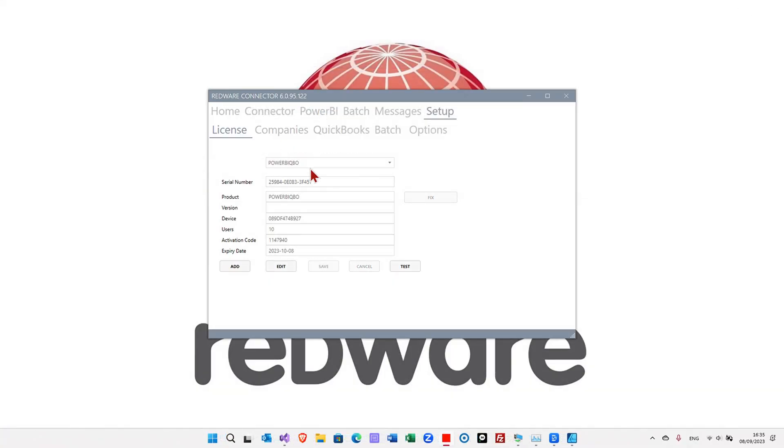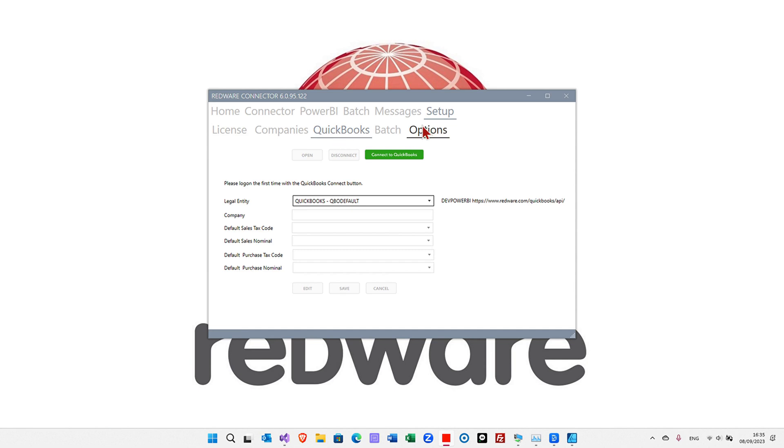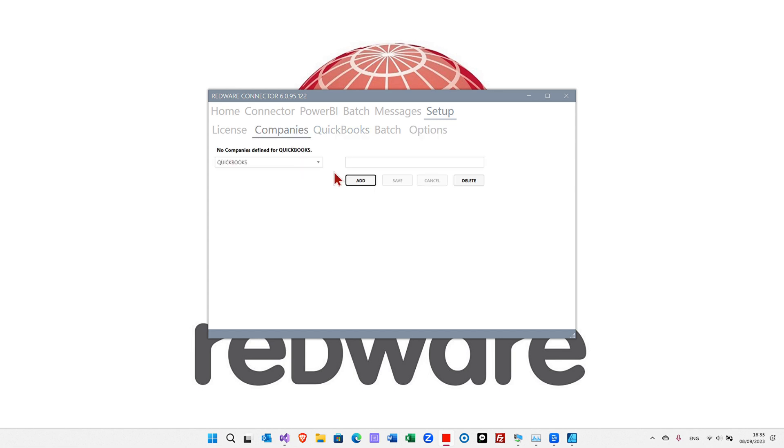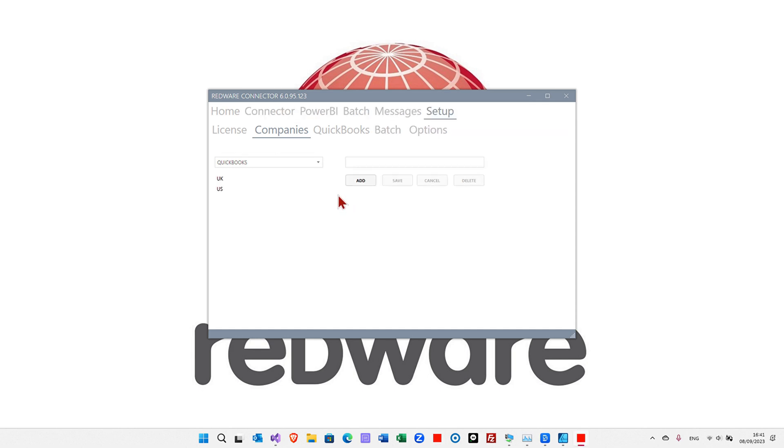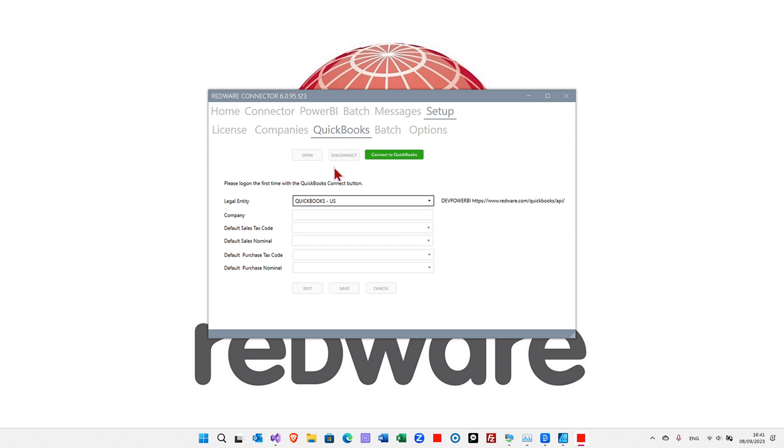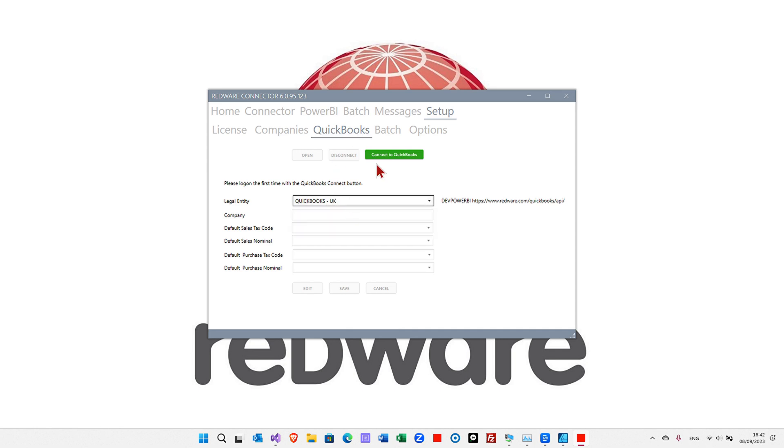Now that we're licensed, the QuickBooks menu appears here and we can set up the connections to QuickBooks. But before that, we're going to pretend that we're a multi-company here and I'm going to add US and UK companies. We can go to the QuickBooks page now to log on to QuickBooks. So we have QuickBooks UK and US.